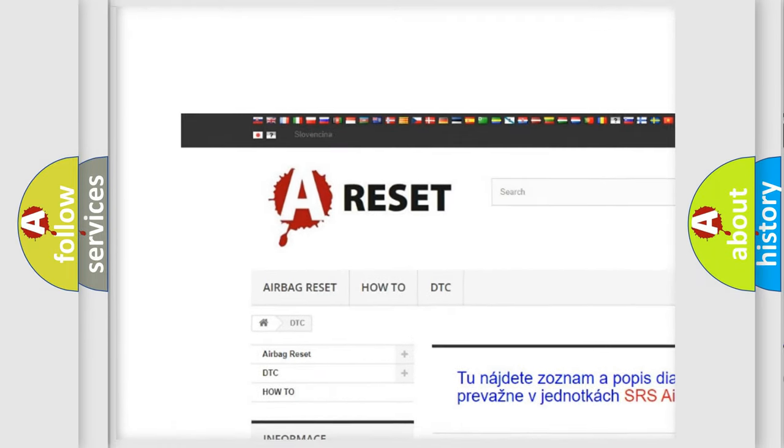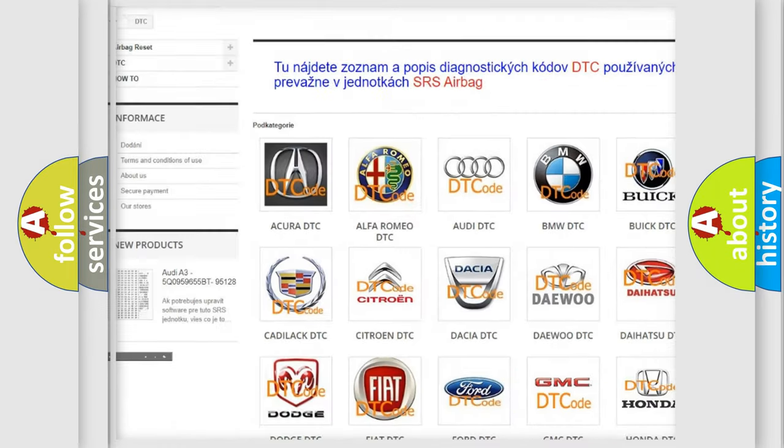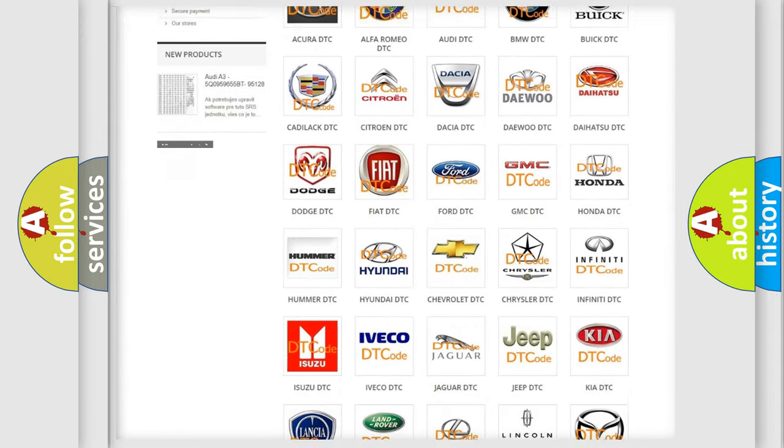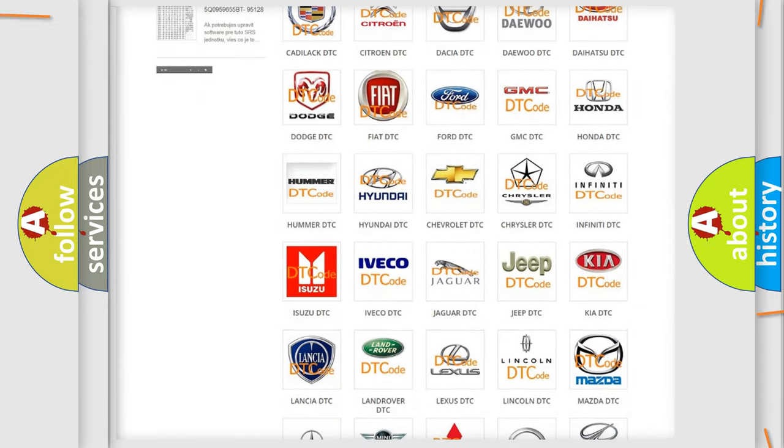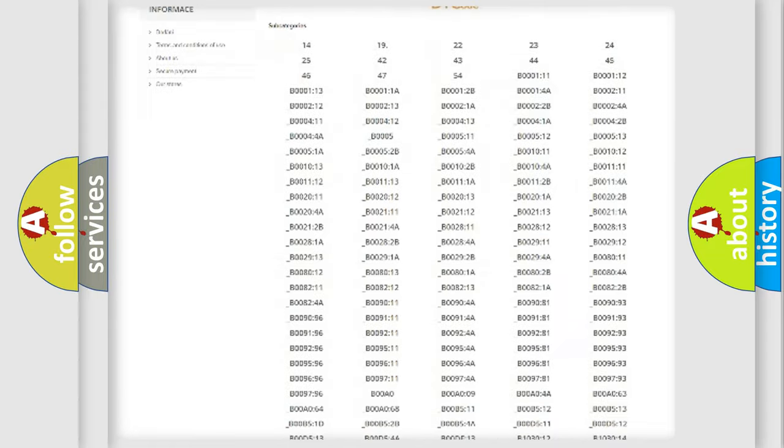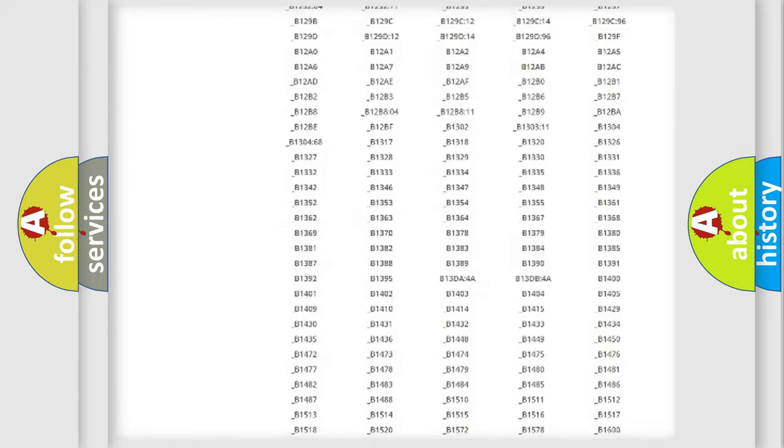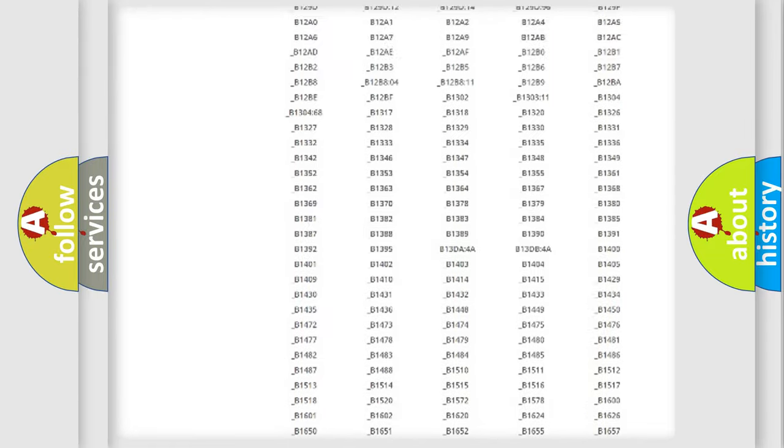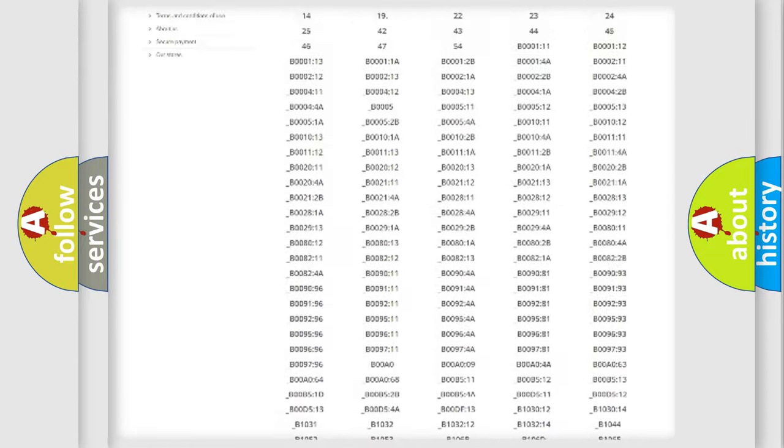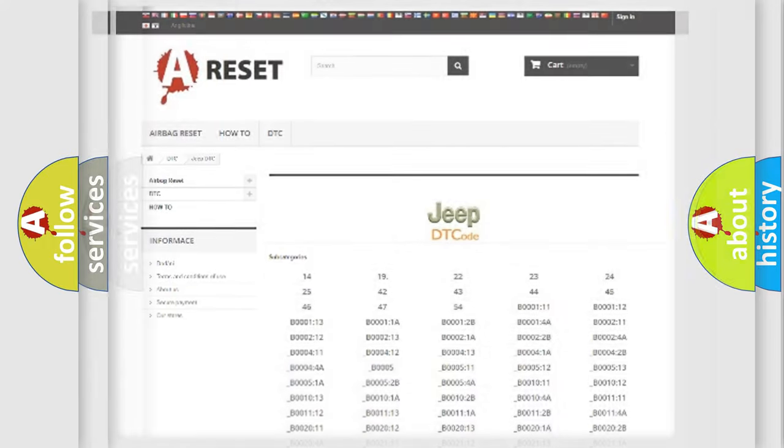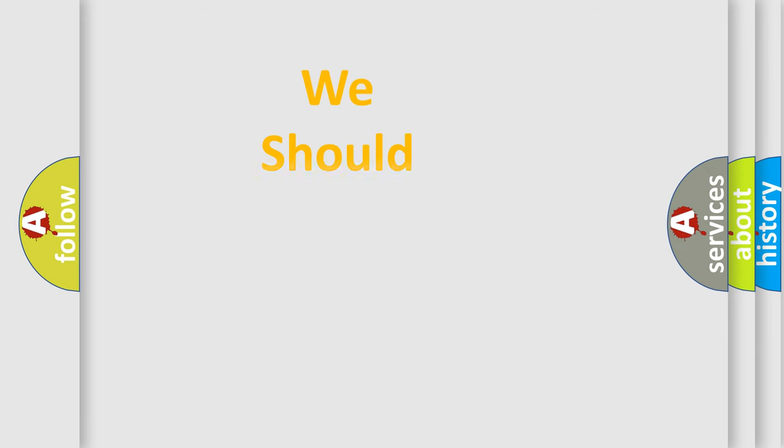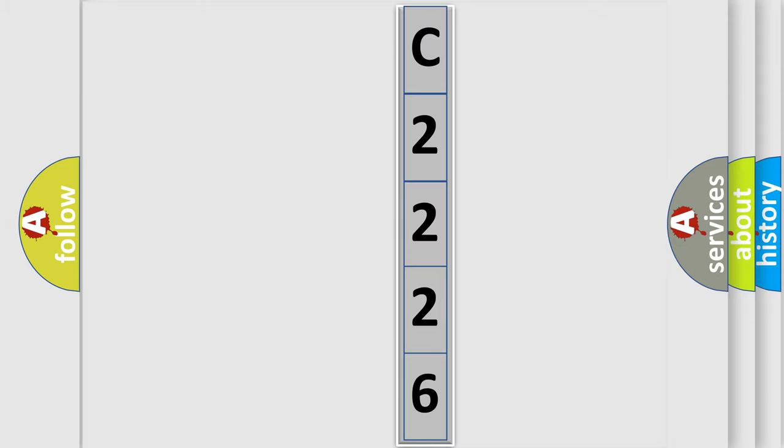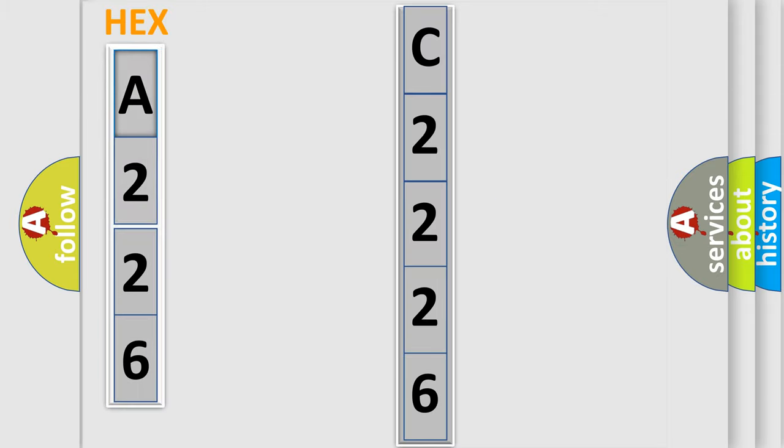Our website airbagreset.sk produces useful videos for you. You do not have to go through the OBD2 protocol anymore to know how to troubleshoot any car breakdown. You will find all the diagnostic codes that can be diagnosed in Jeep vehicles and many other useful things. The following demonstration will help you look into the world of software for car control units.